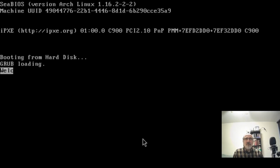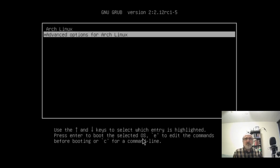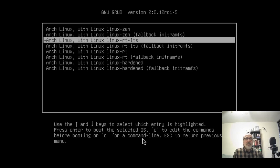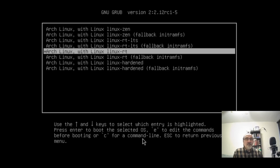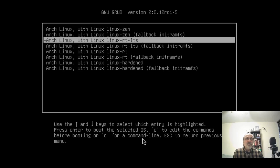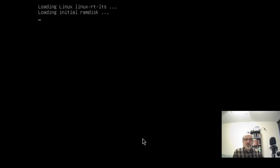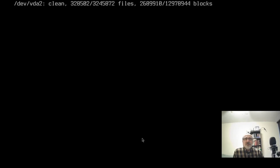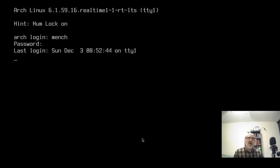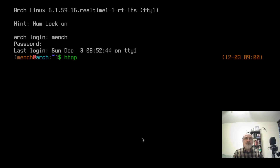You've got to be quick — hit the arrow keys to stop it from booting into the first kernel, then go to advanced options. We can see the Zen kernel is still at the top, so that would boot automatically. We also have the real-time LTS kernel, the real-time kernel, and the hardened kernel. The stable and long-term support kernels are no longer there. Let's go into the real-time LTS kernel — it's a long-term support kernel but real-time. Logging in, booting up.